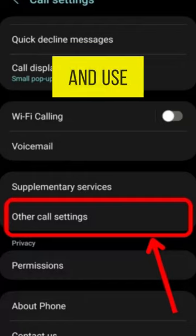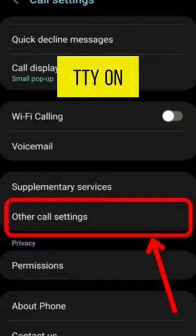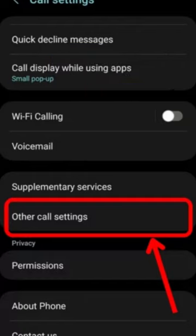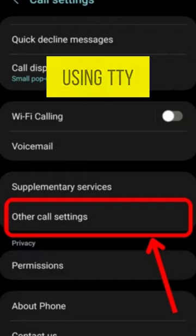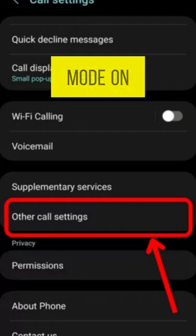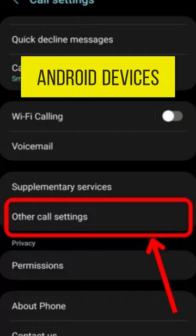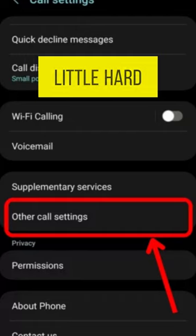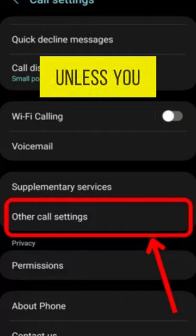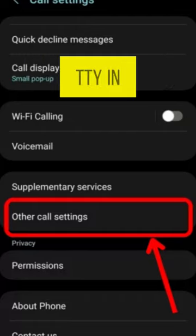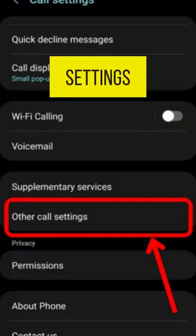How to set up and use TTY on Android. Using TTY mode on Android devices is a little hard to find unless you search for TTY in settings.